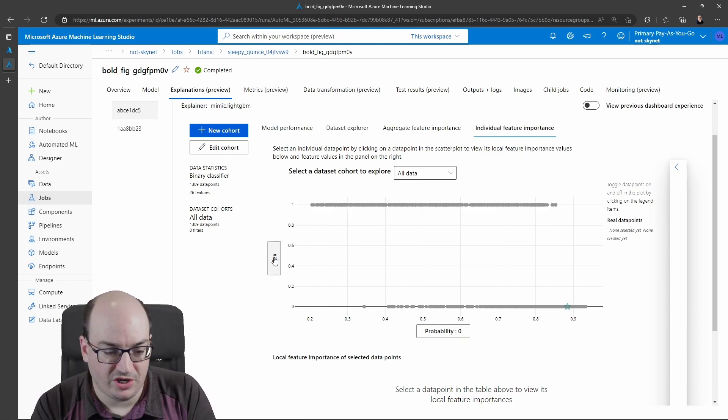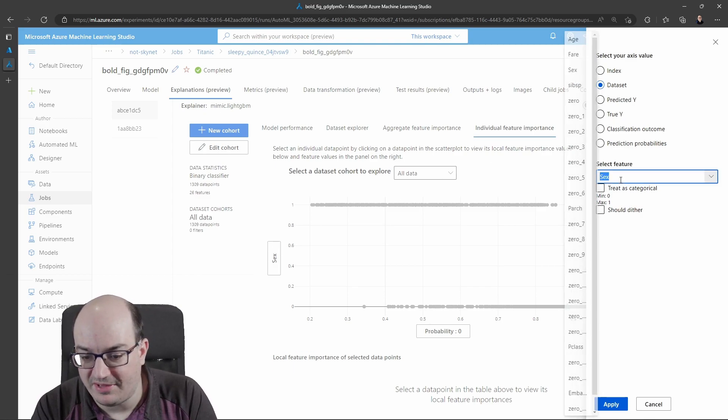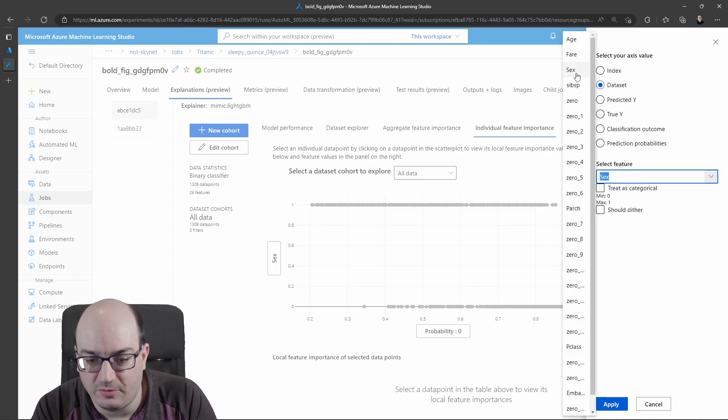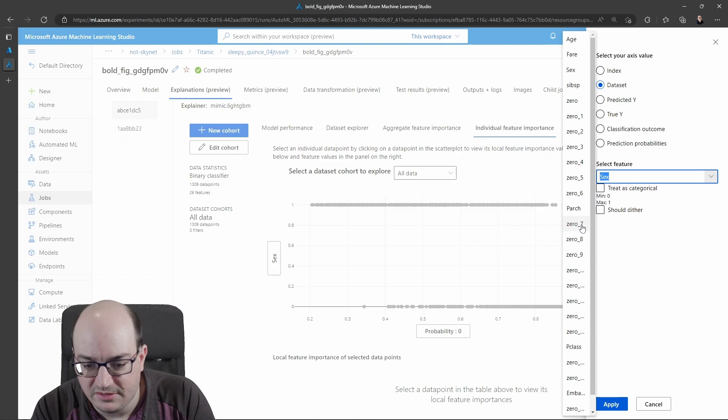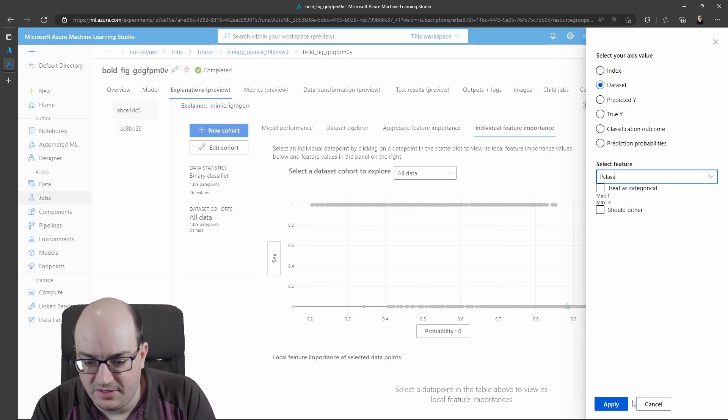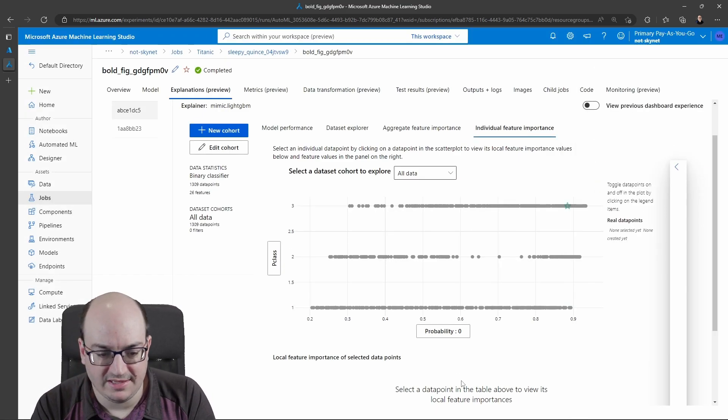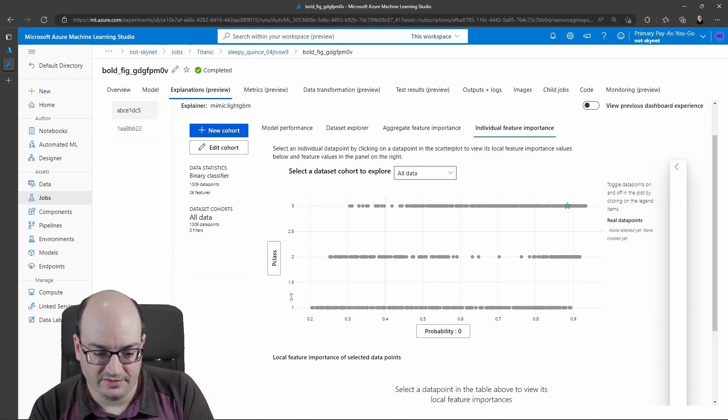I can also change this from sex to passenger class, which I think was p class here. Where is p class? There it is.